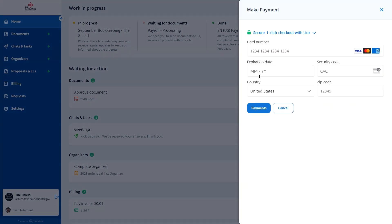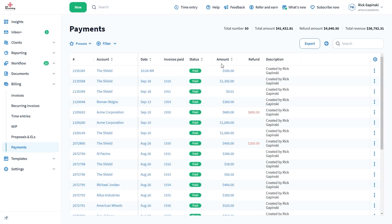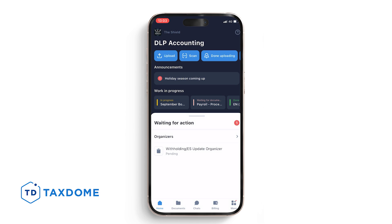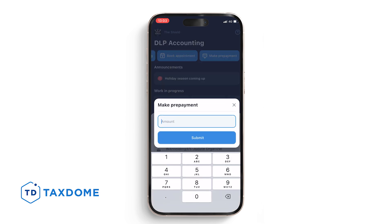After clicking Submit, they will arrive at the Card Information section. After putting their information, the payment will be registered after they click Payments. The same can be done with the mobile app.